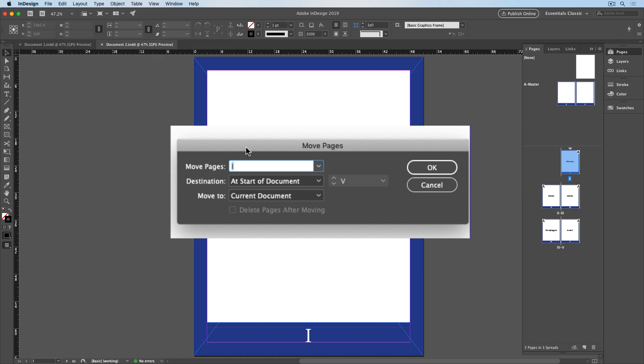So I can type in pages one through three in Roman numerals. I want them at the start of the document, and I want them to go to document one. And I also have the option to delete the pages after moving them.